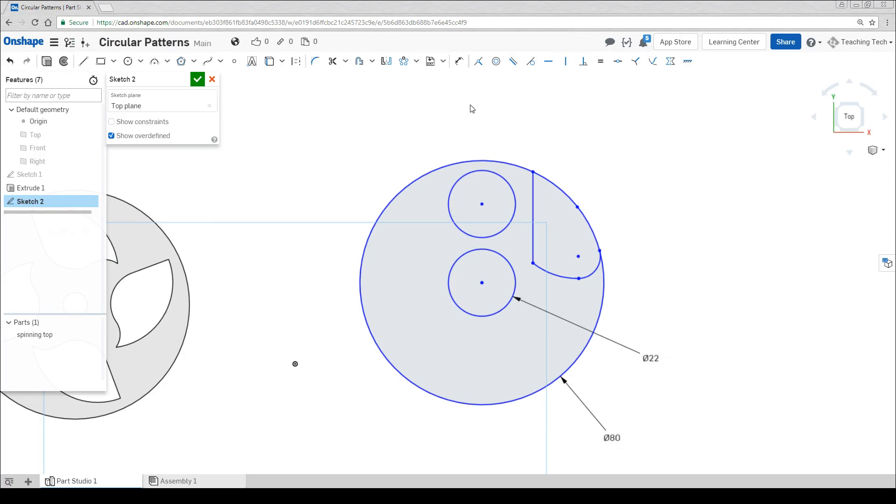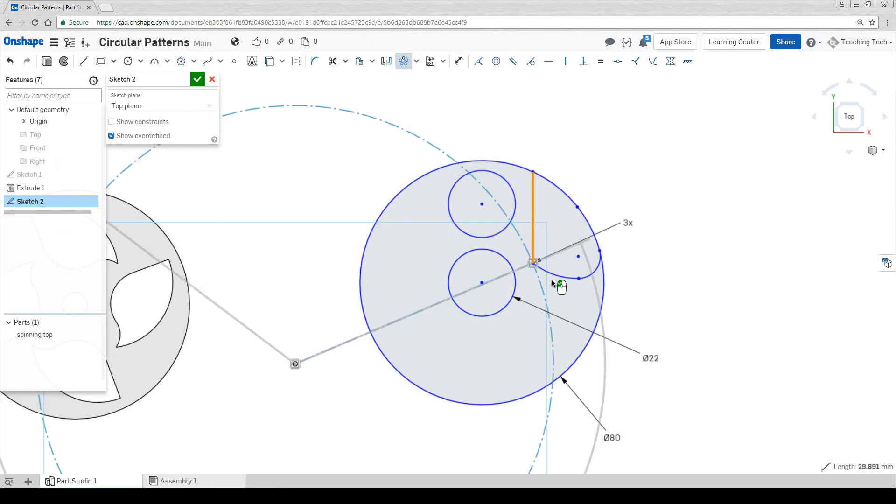We're ready to rotate again. Let's click the button and then click on all the geometry we want to rotate around. Don't forget your circle for the extra bearings.